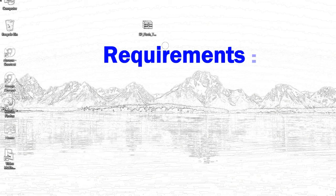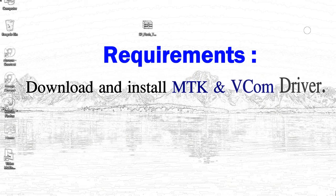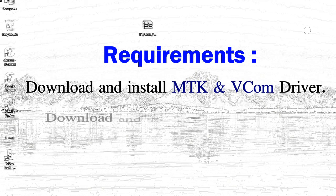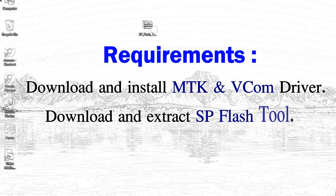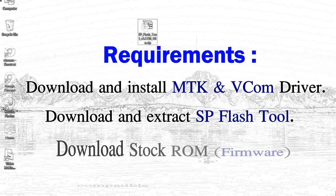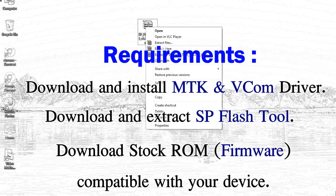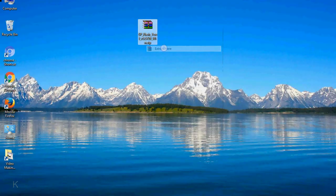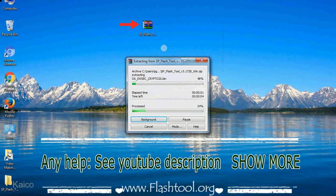Requirements: First, download and install Mediatek driver. Second, download and extract Smartphone Flash Tool. Third, download stock ROM. Unzip Smartphone Flash Tool.